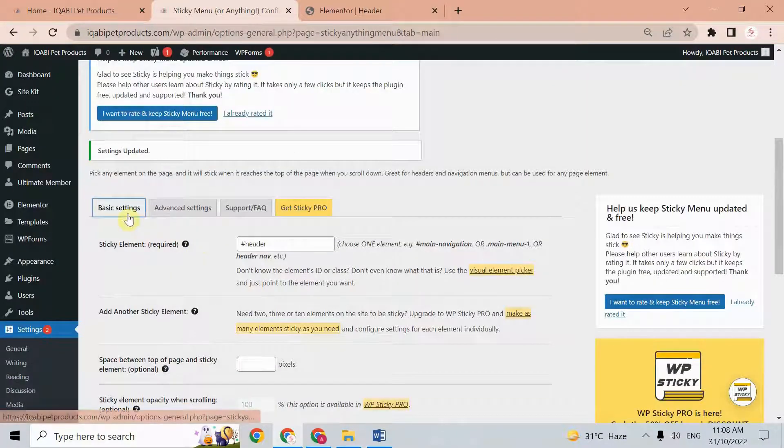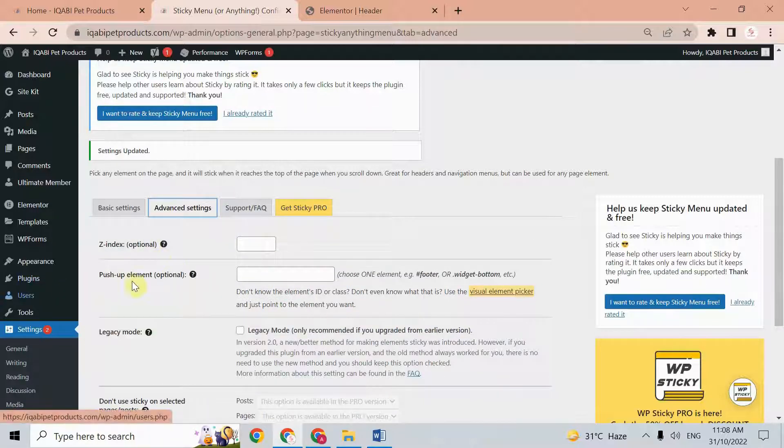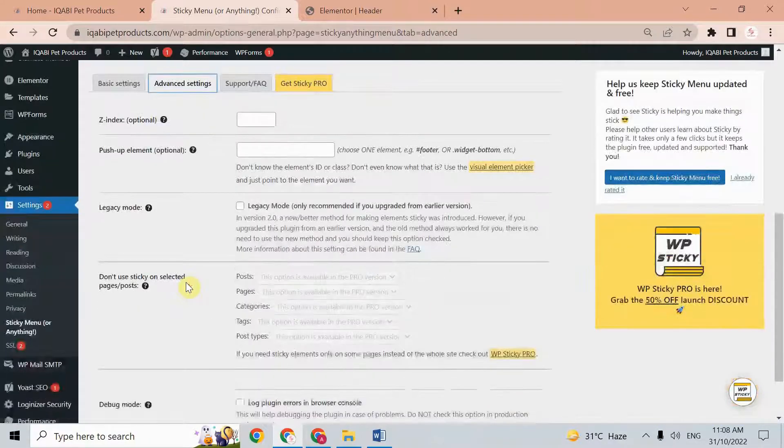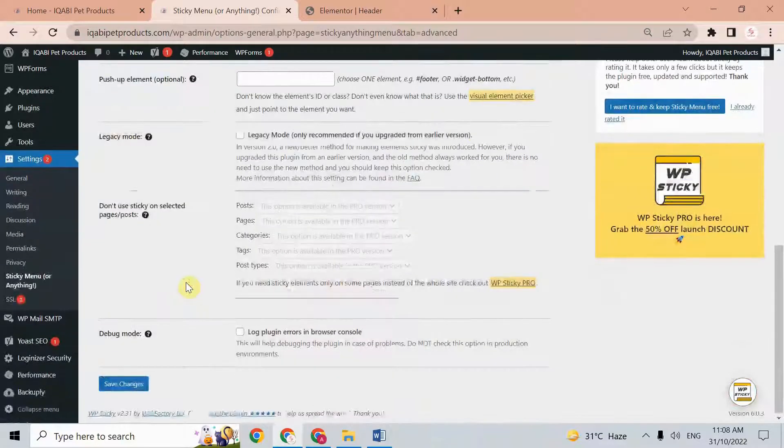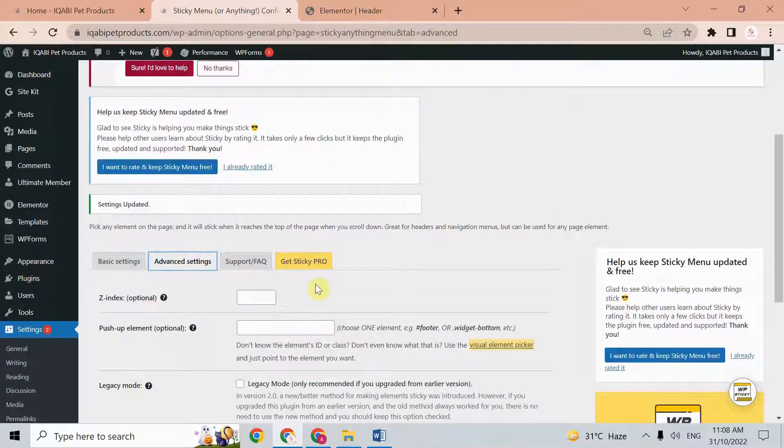After the basic settings, we have advanced settings. Here we have z-index and push-up element. You can play around with them as well, just change the number here and save, then see the changes. If you like it, keep it; otherwise, keep it as the default setting.